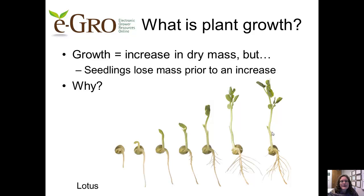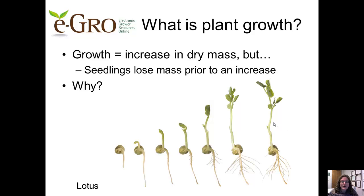Say we decide that growth is an increase in plant dry mass. But as seedlings develop, they lose mass prior to increasing in mass — yet we still think of the seedlings as growing through this period. Why does the loss of mass occur? Because stored food reserves in the seed are metabolized as the radicle (seed root) and the cotyledons (seed shoots) emerge. Until the seedling can photosynthesize on its own, dry mass will be a net loss.